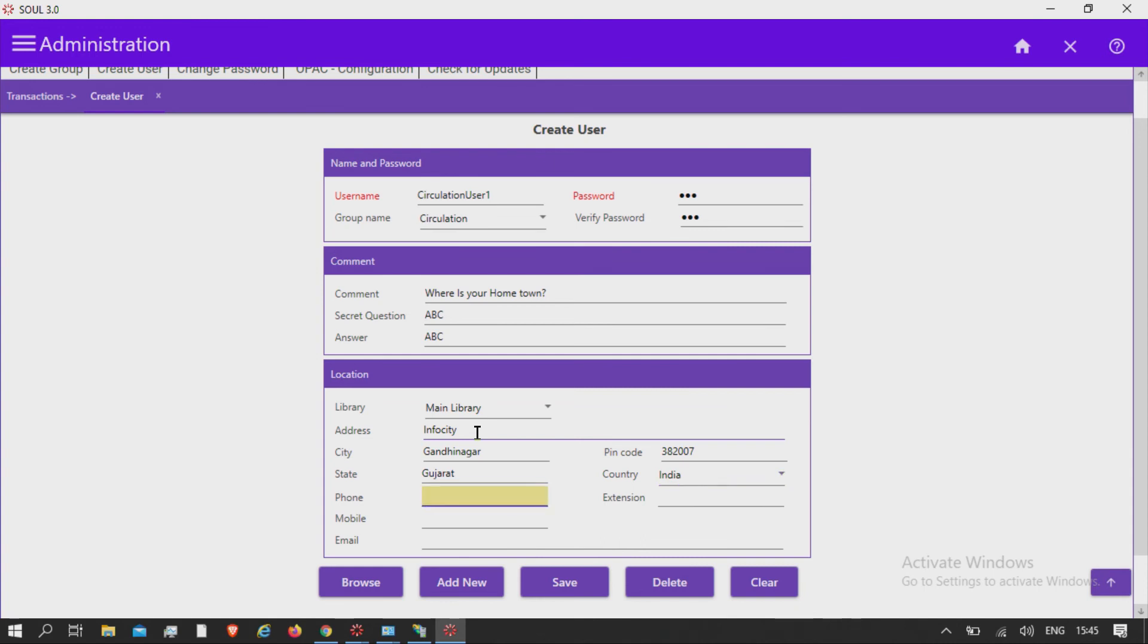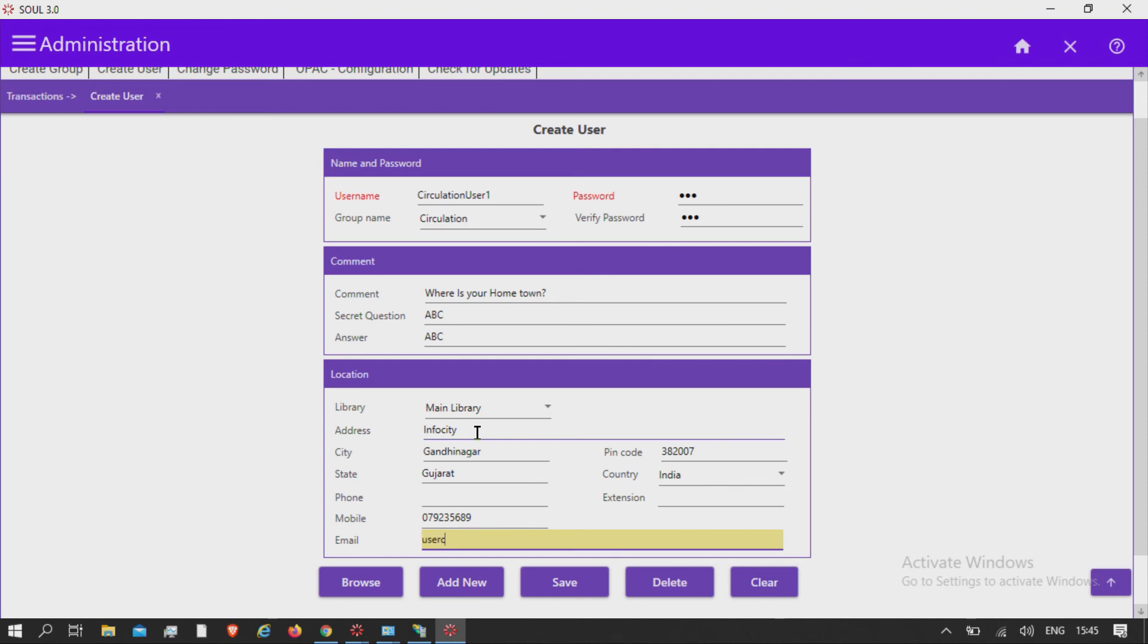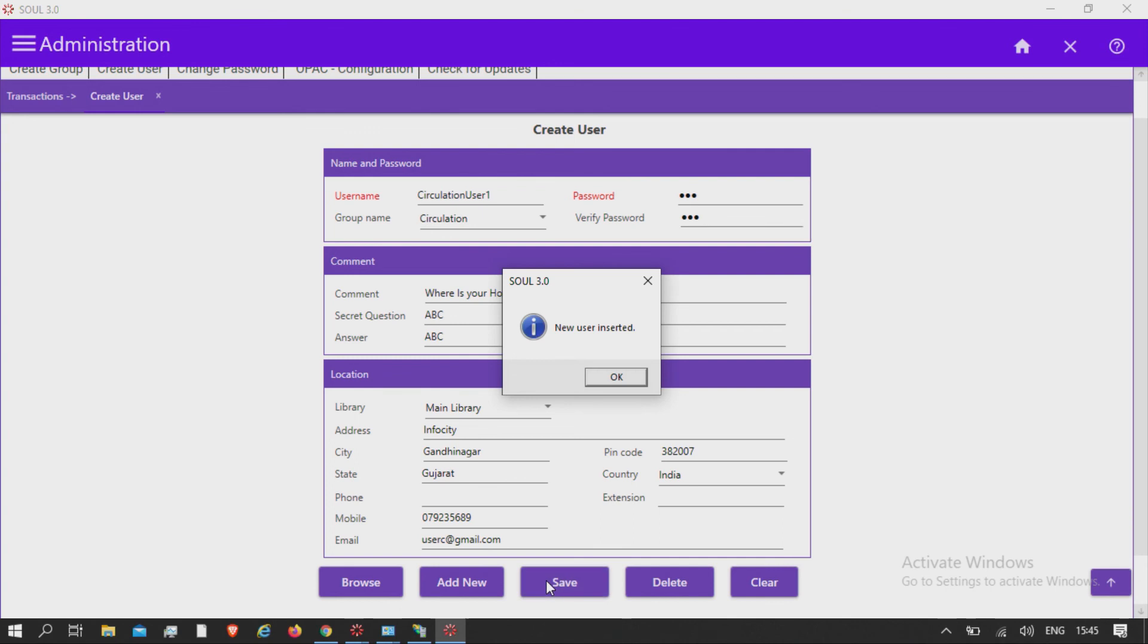Enter phone number, email, and click on save button. New user is inserted.